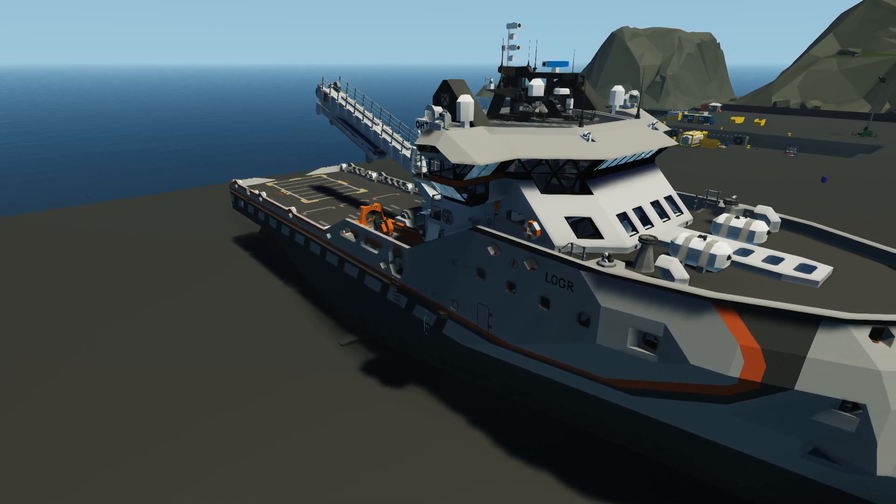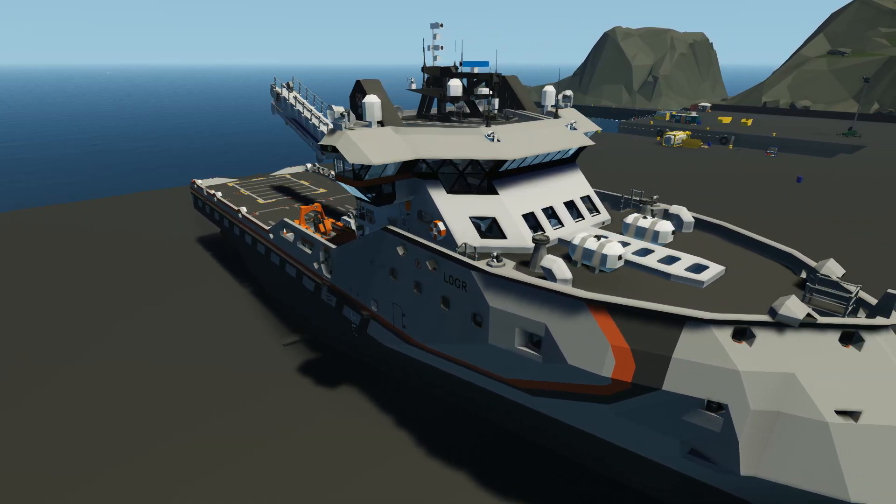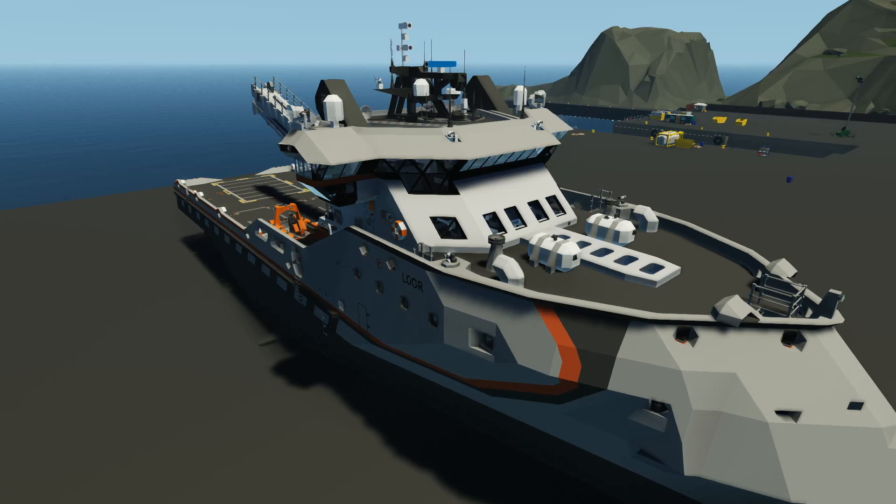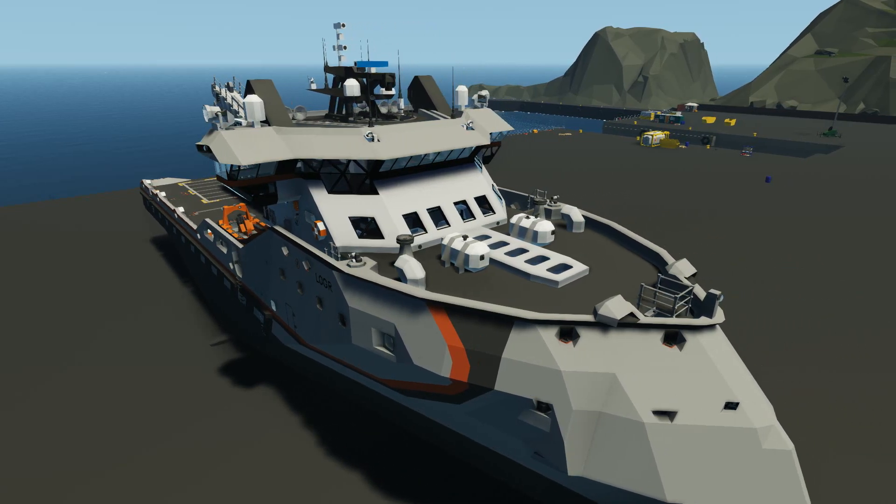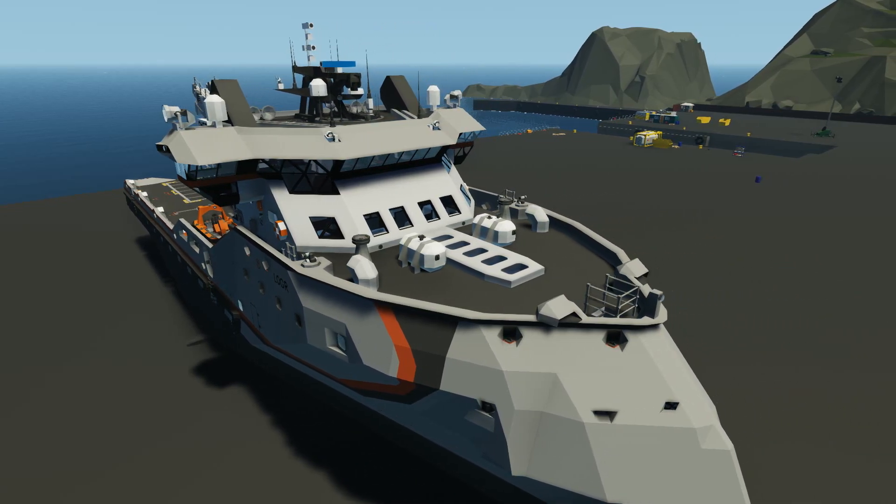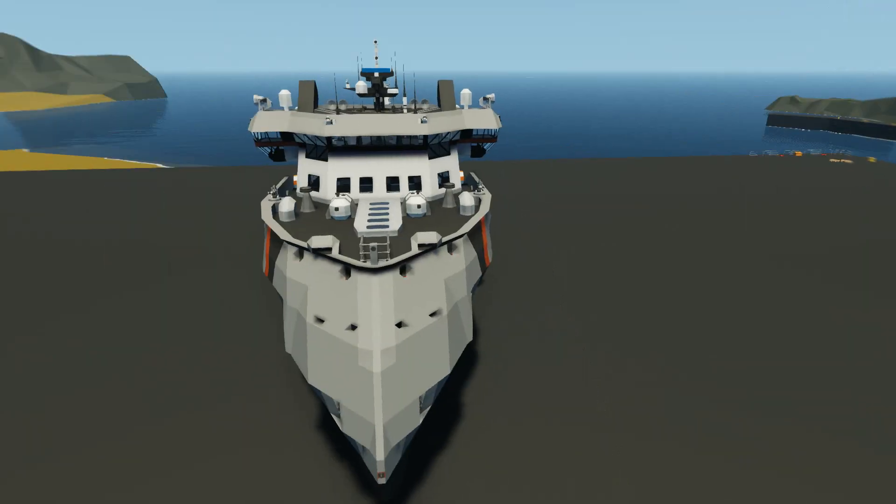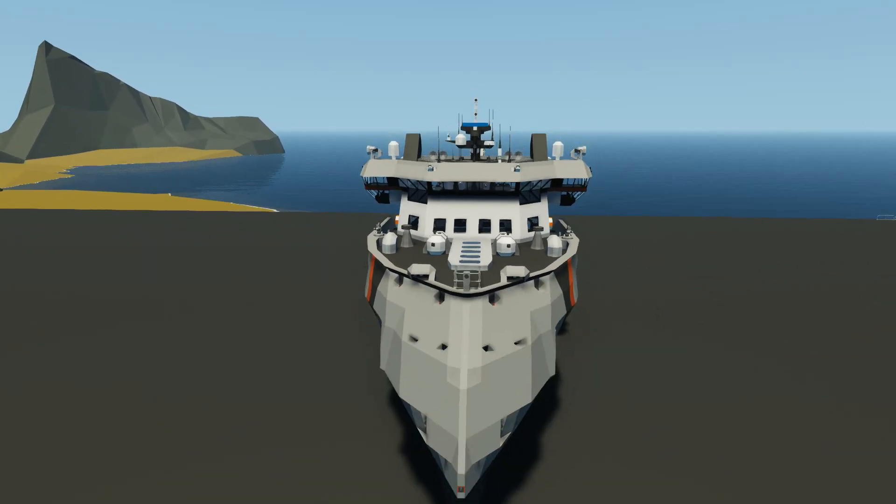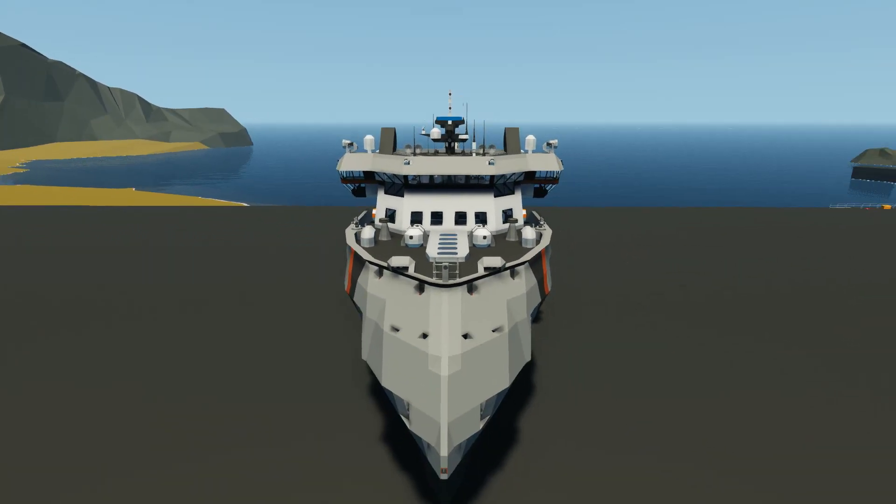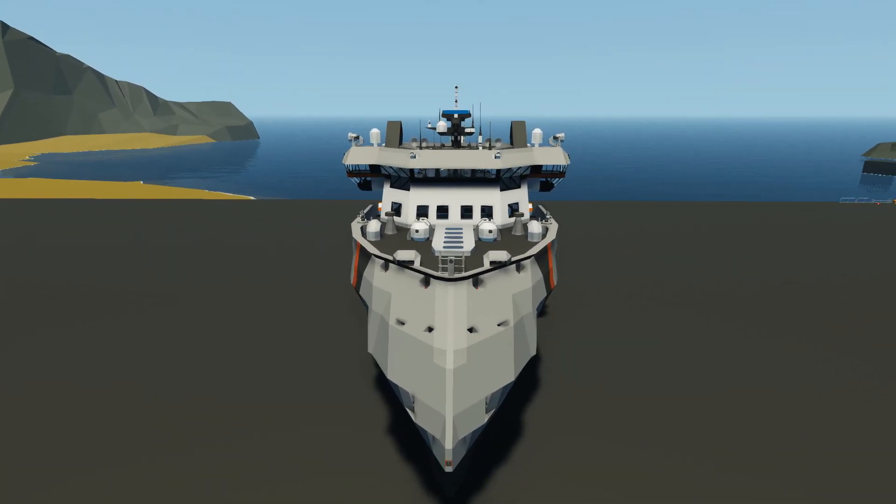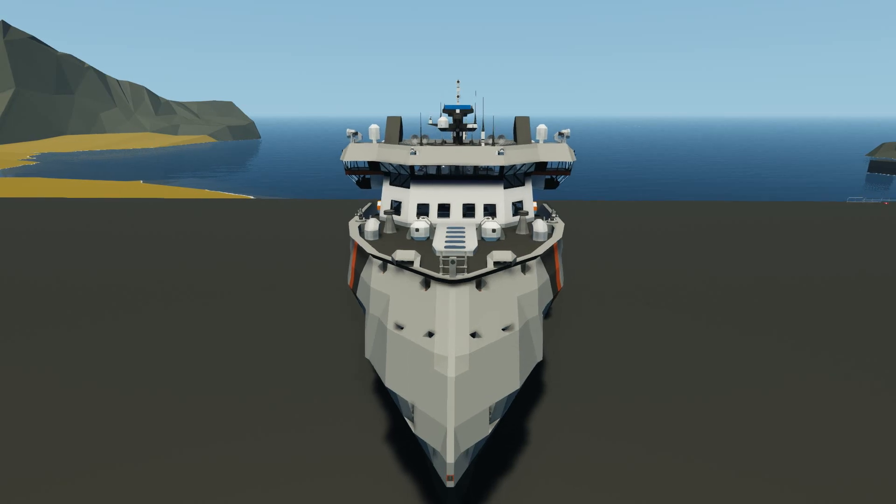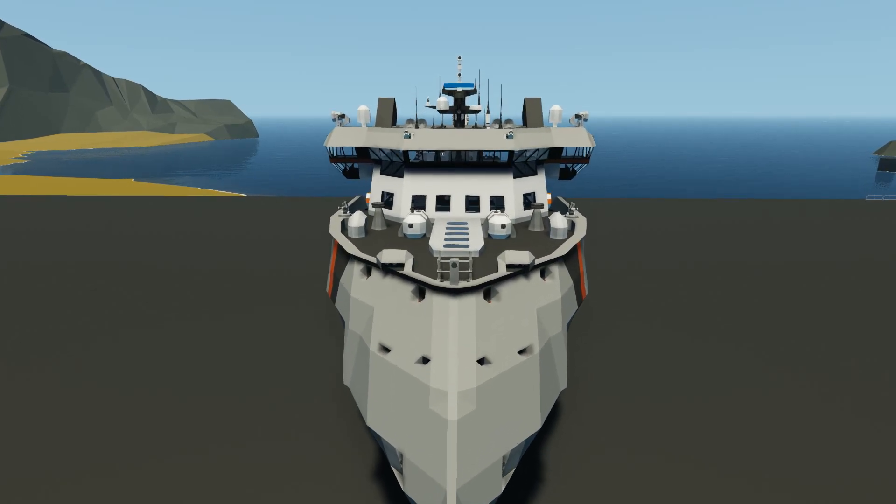I was actually inspired to do this kind of offshore expo-type ship when Largs released his latest creation, which is the logger, and I took a look at that, and I loved it. And so I want to try and make something maybe similar. We'll see where this goes.